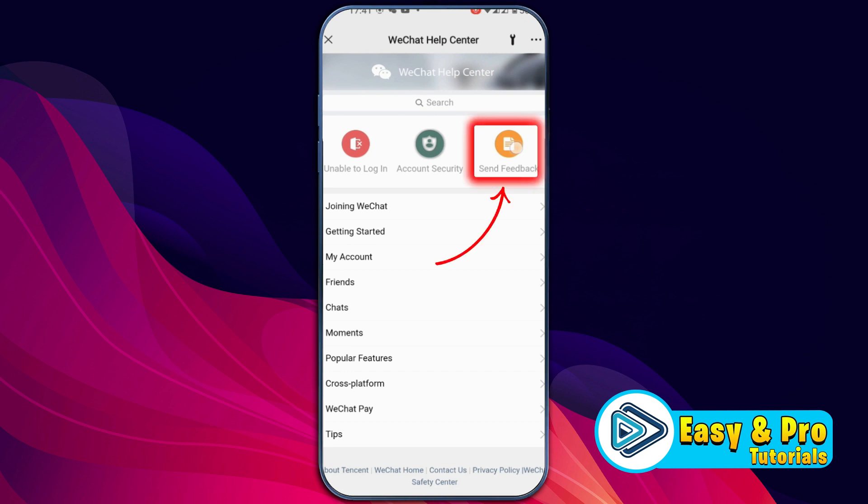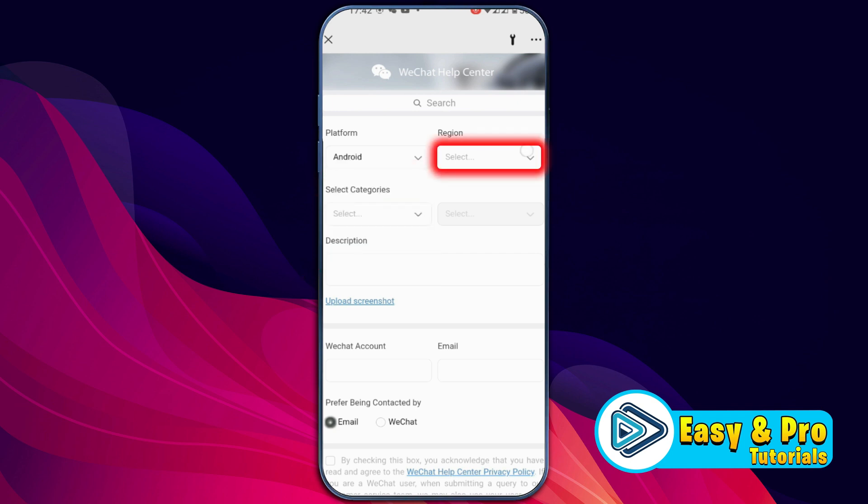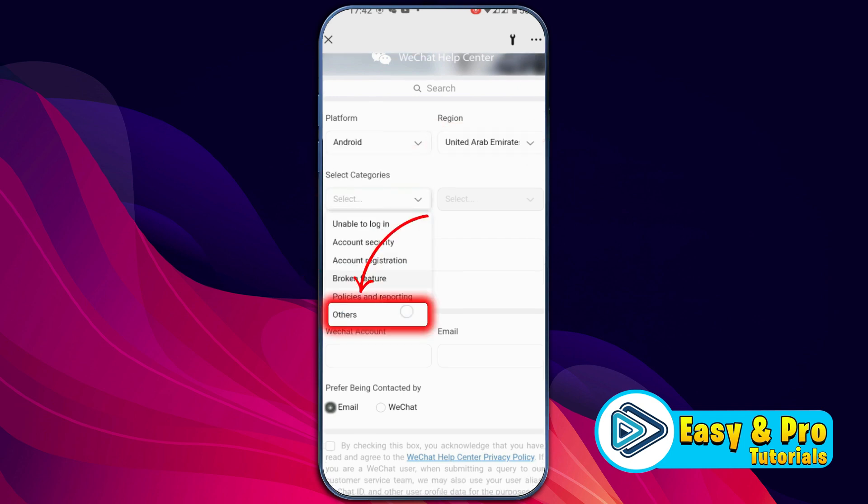It will help you to open this window, WeChat Help Center. First you have to select platform where you are using your WeChat app, and then select region. Select category to Other.